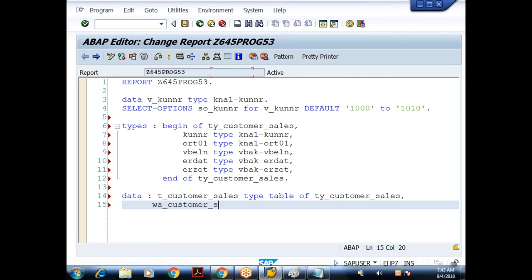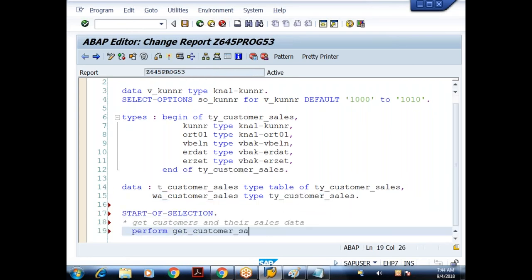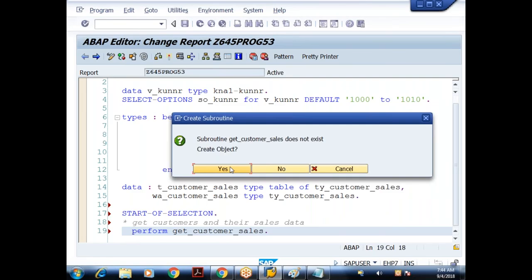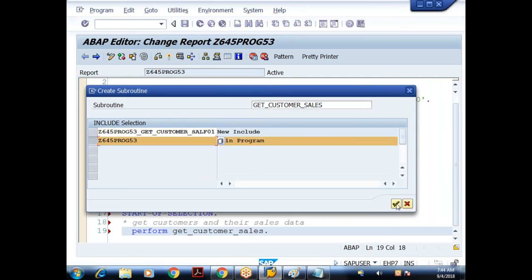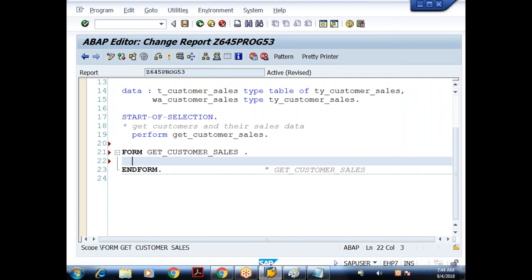Now we need to get the data. Whenever we click the execute button on the selection screen, the START-OF-SELECTION event is triggered. So in the START-OF-SELECTION event, I'll get customers and their sales data. I'll perform GET_CUSTOMER_SALES subroutine. I'll double click on this subroutine — not found, does not exist — create the object. I'll create that in the main program. So we need to get the data from two tables using a single select query.